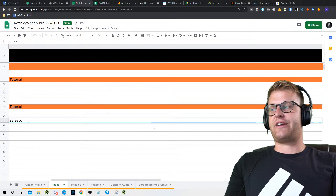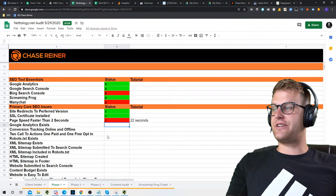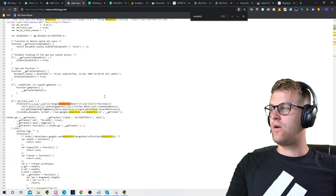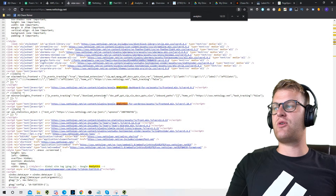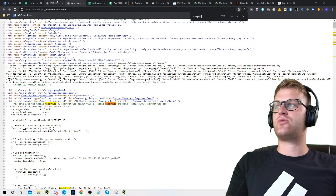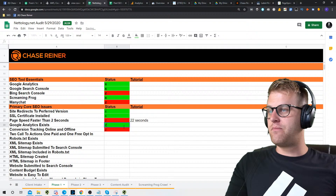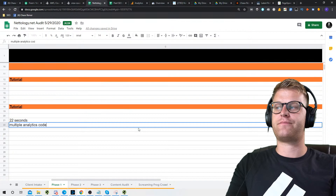So we're going to note that PageSpeed is not faster than two seconds — it's 22 seconds. We'll put that in the notes. Google Analytics does exist on the site, but let's make sure there's not a duplicate copy loading and messing up our analytics. It looks like we have extra analytics codes. Anytime you have extra analytics running, the site will load slower and it can affect your actual tracking. We'll make a note: we got Google Analytics, but we have multiple analytics codes on site.